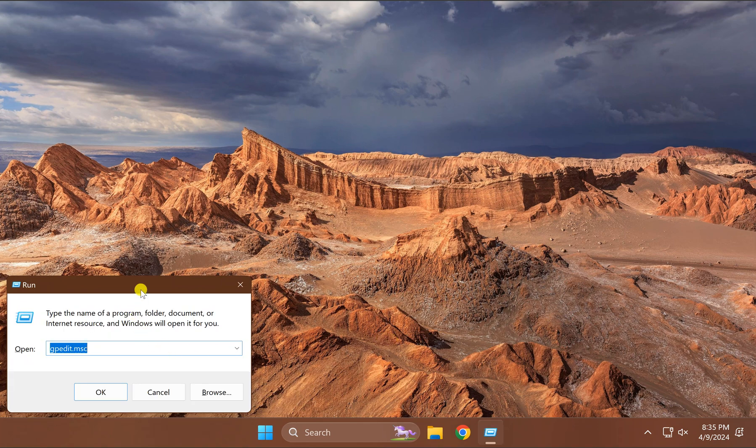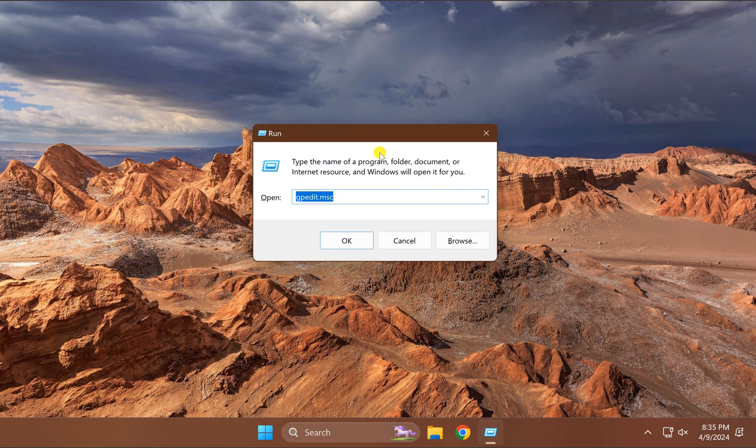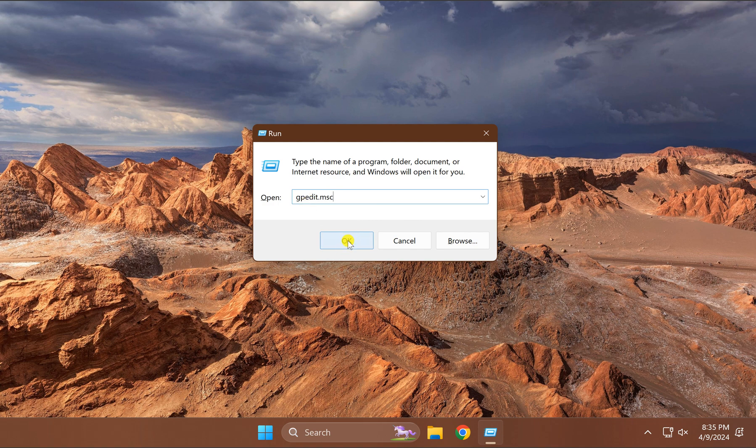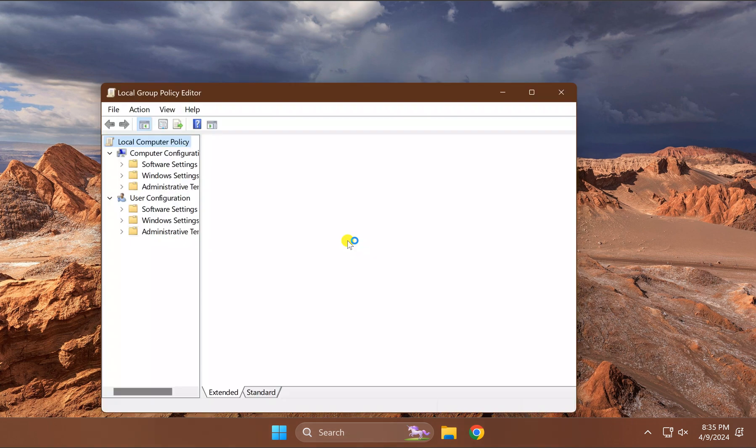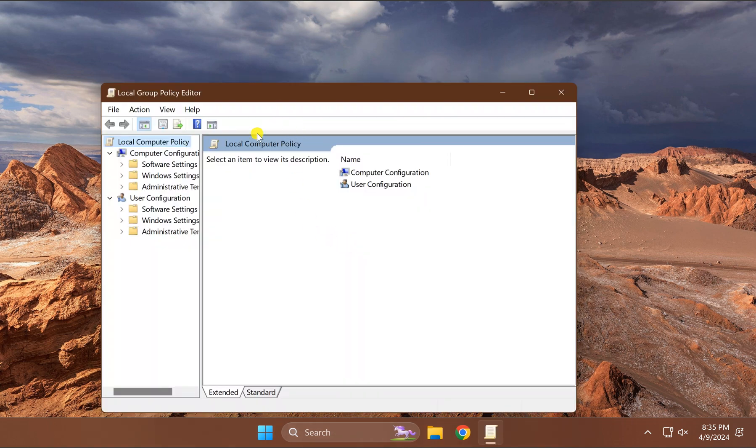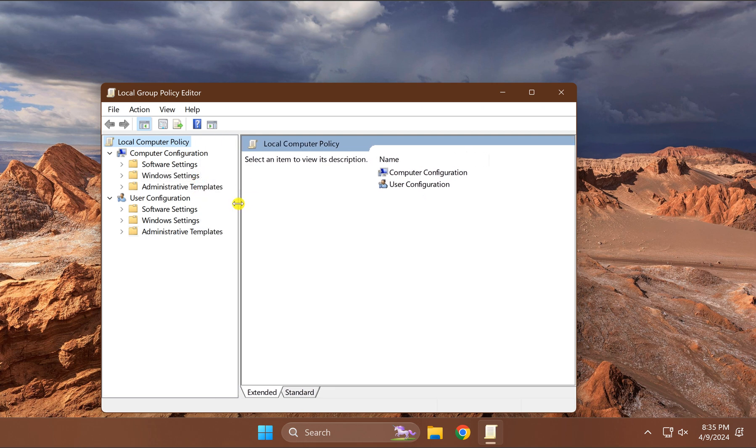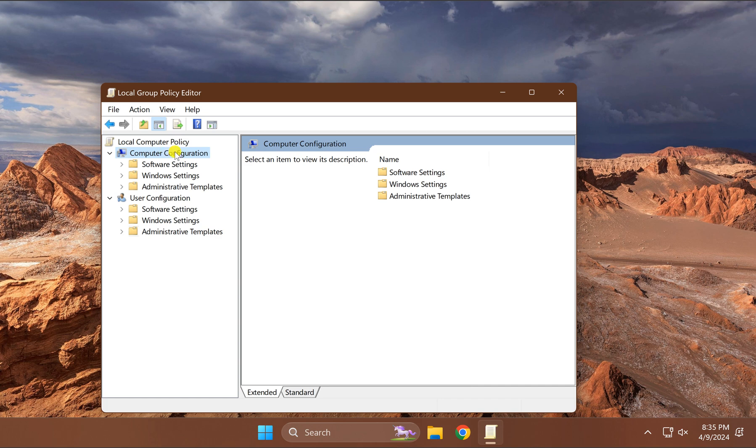Here type gpedit.msc and then click OK. This will open the Group Policy Editor on your Windows PC. Here under Computer Configuration,